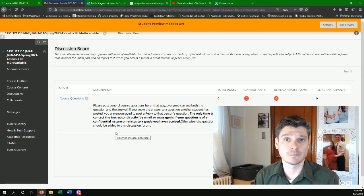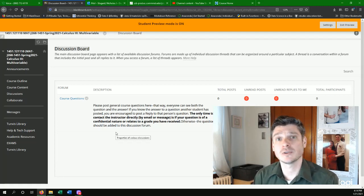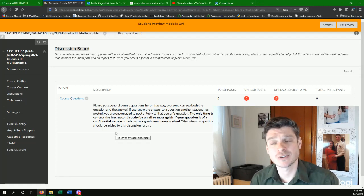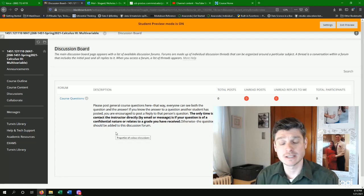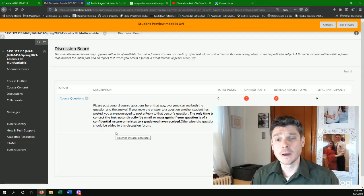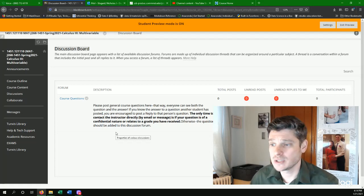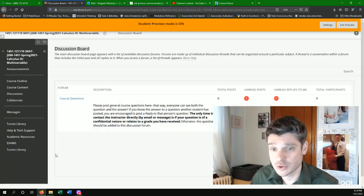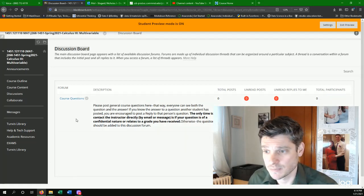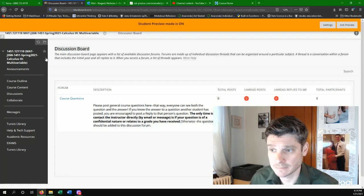Anything that's kind of private, you don't want the whole class to know about or is grade related, just send me an email. Otherwise, use the course questions discussion post right there.